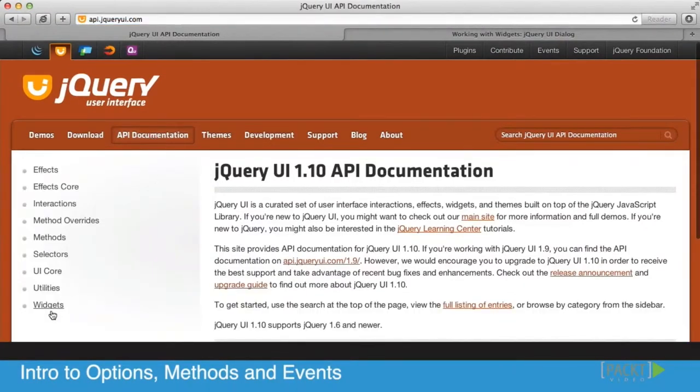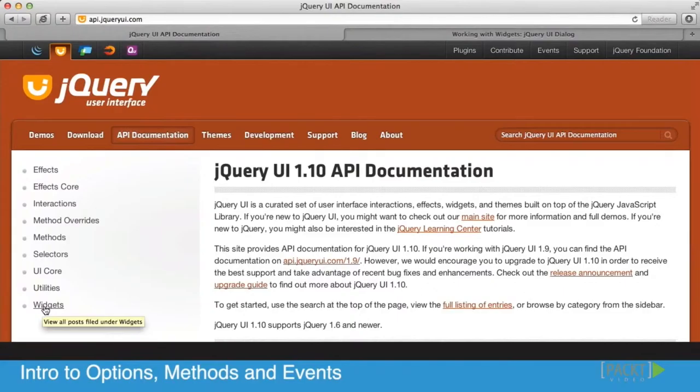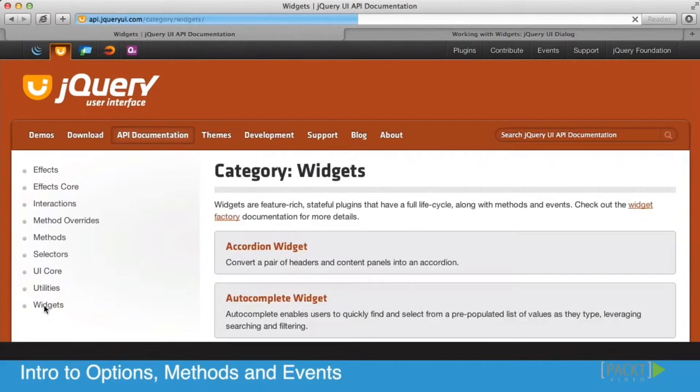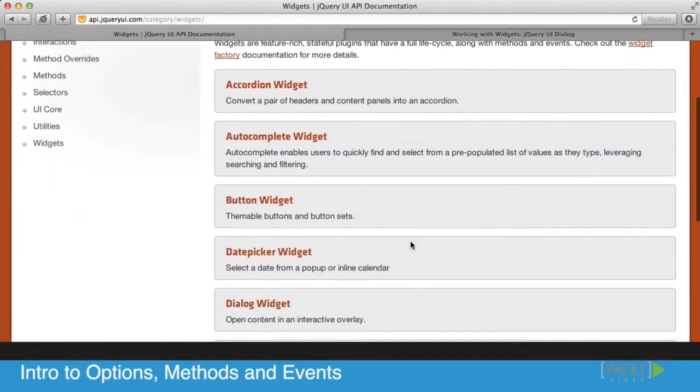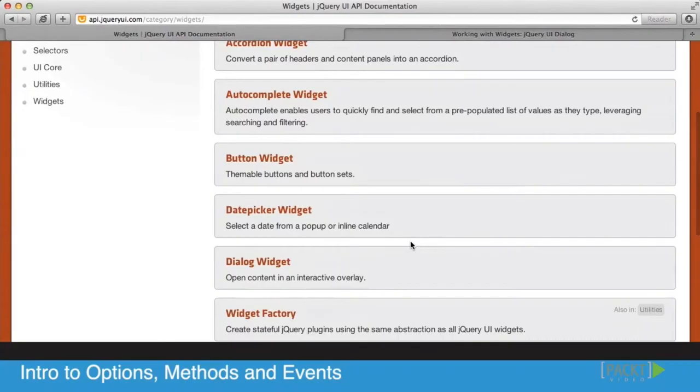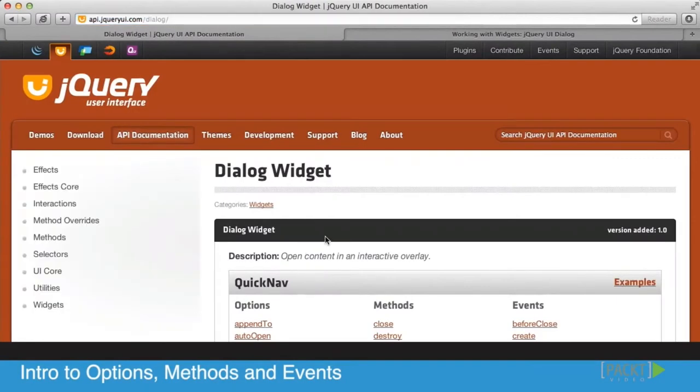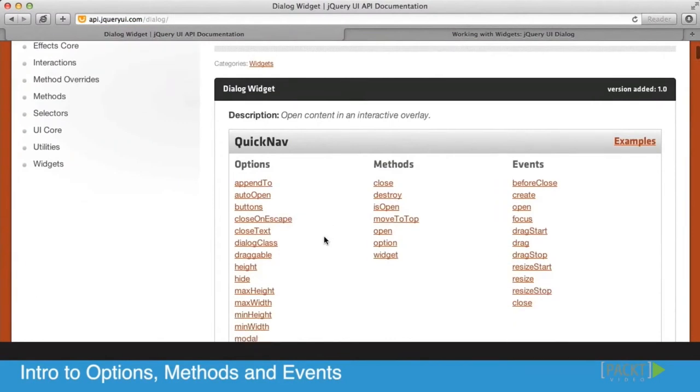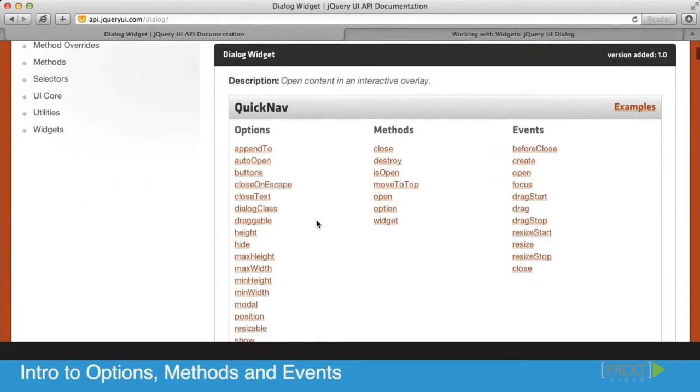In the API documentation, go to the widget, which you'll find on the side left menu, or any other area where it is if they update the design. Then scroll through to find a specific component that you want to look at. In our case, we want to look at the dialog widget.